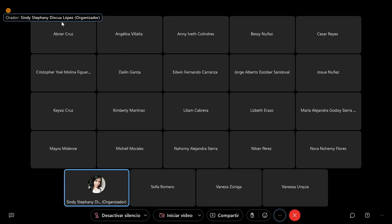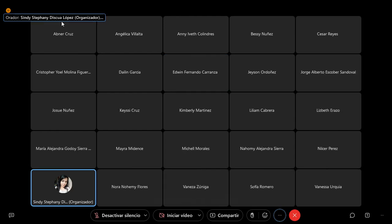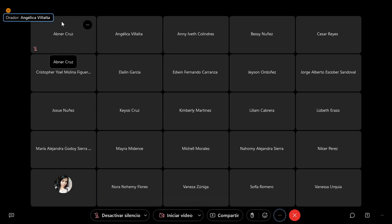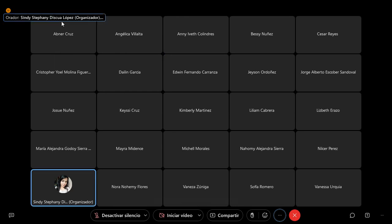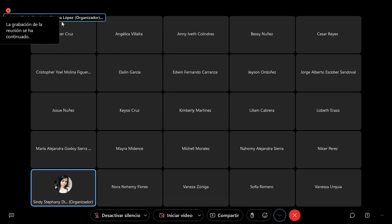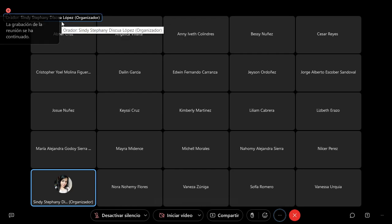Hello, buenas noches, ¿cómo están? Hola. Buenas noches. Bien, espero que se encuentren bien igualmente esta noche. Y vamos a continuar con la clase.